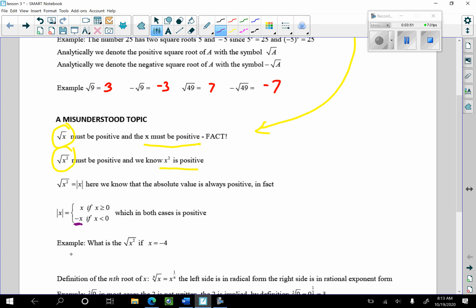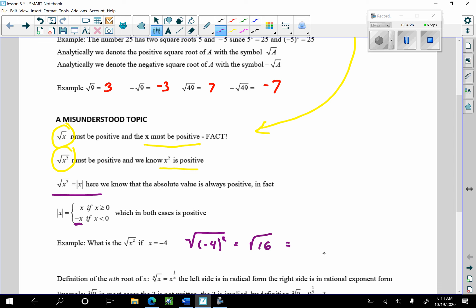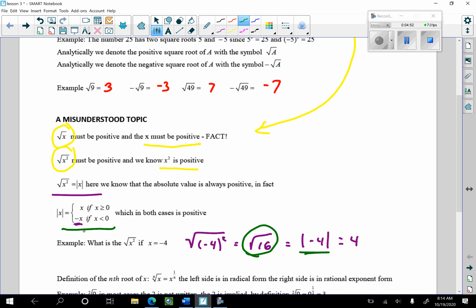This is tough — I've seen many math teachers who don't know this fact. So let's work through it: what is the square root of x squared if x equals negative 4? That's going to be the square root of (negative 4) squared, which is the square root of 16, which equals the absolute value of negative 4, which equals 4. It doesn't matter — it's equal to 4.